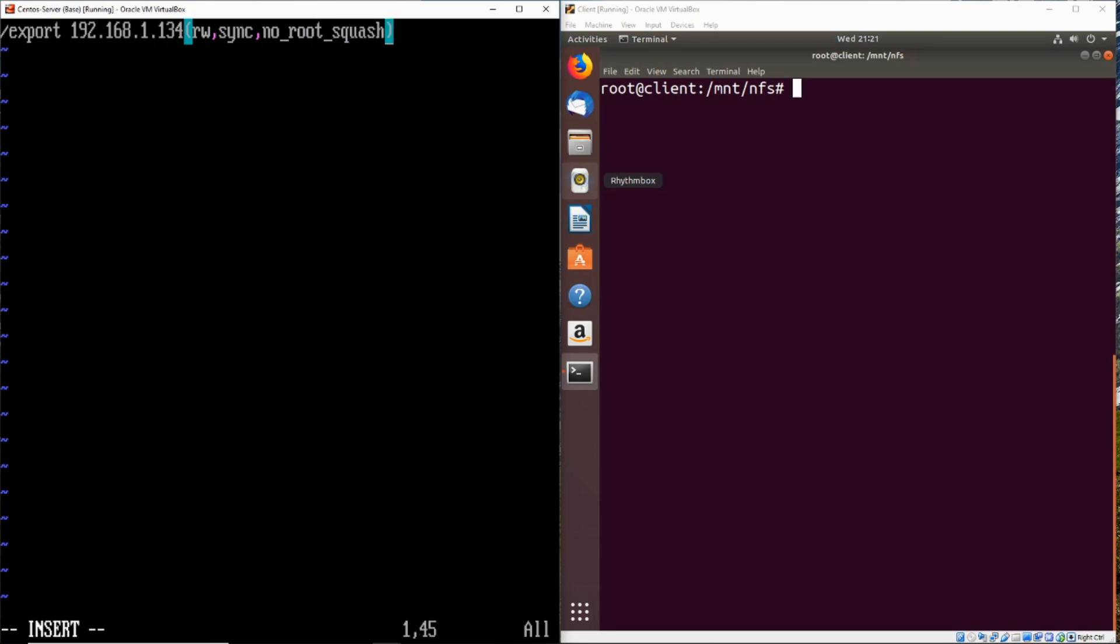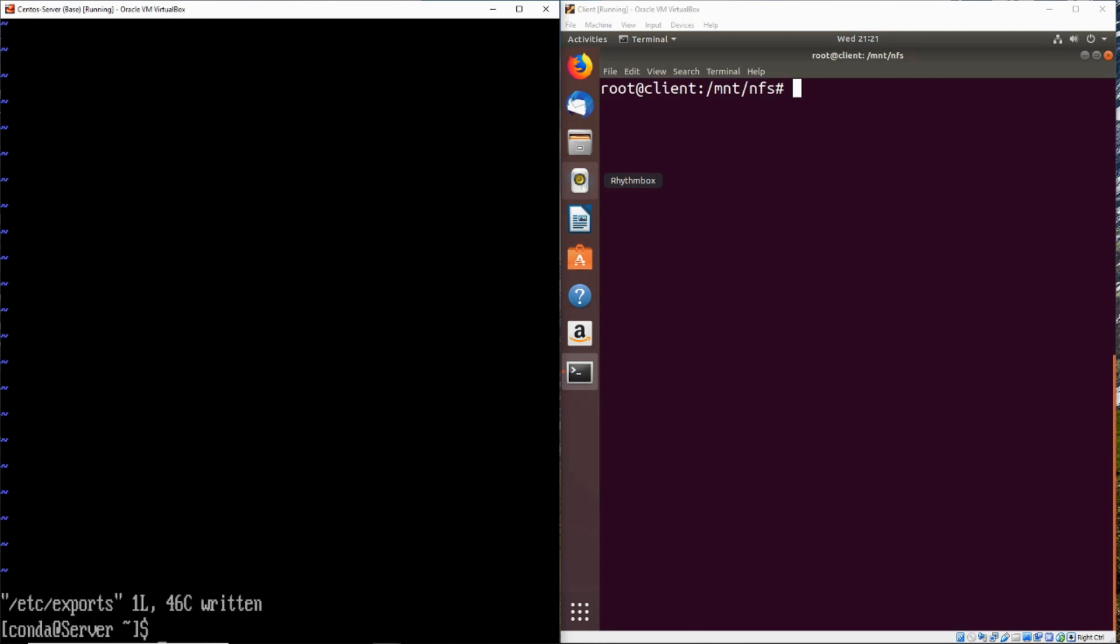So if root squash is the option that allows files uploaded by the root user to be changed to the nobody user for the owner, no root squash is just going to disable that feature. So now we'll save those changes and we'll go ahead and restart the NFS server.